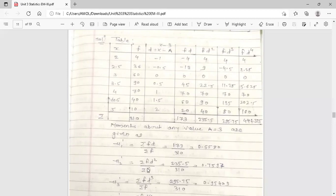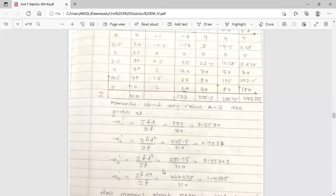μ'2 = Σ(FD²) / ΣF. Putting in the values gives μ'2 = 0.7597. Then μ'3 = Σ(FD³) / ΣF, and similarly μ'4 = Σ(FD⁴) / ΣF. Putting in the values gives μ'4 = 1.4335. These are the first four raw moments about the arbitrary value A = 3.